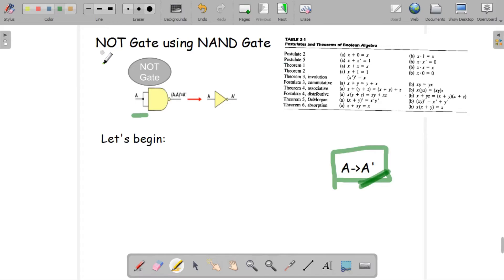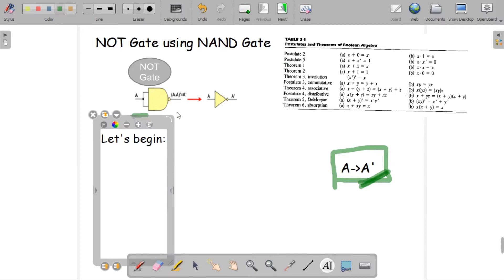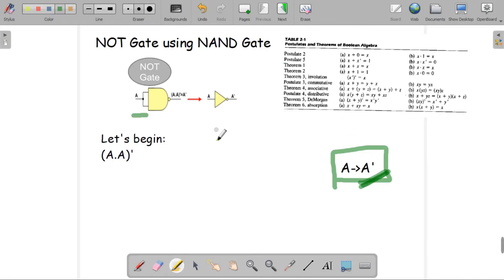Since NAND gate has two inputs but NOT gate has only one, what we're going to do is take one input A and place it into both of the input connections of the NAND gate. So we are putting A as both input connections of the NAND gate. Let me write down what the equation becomes.